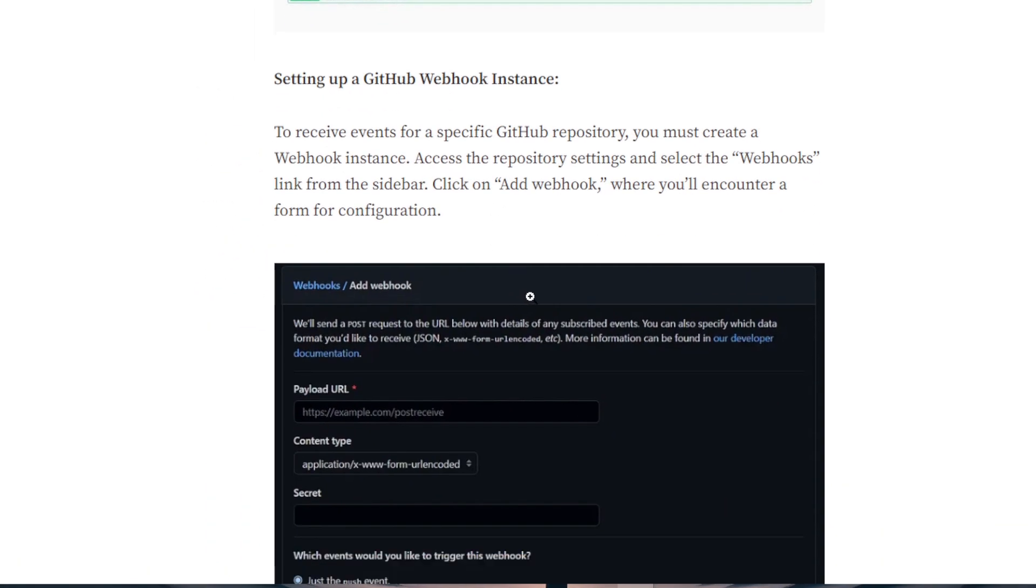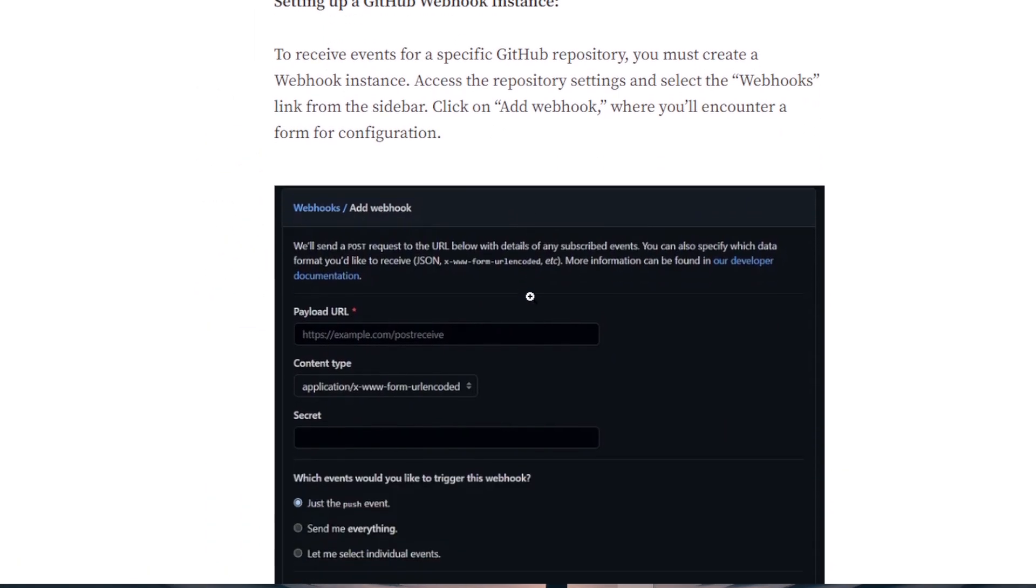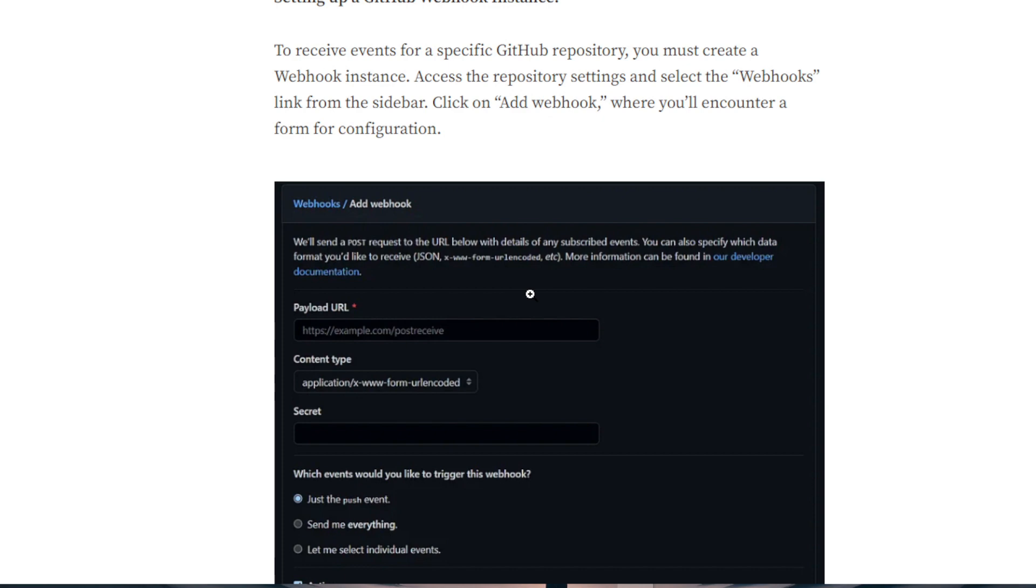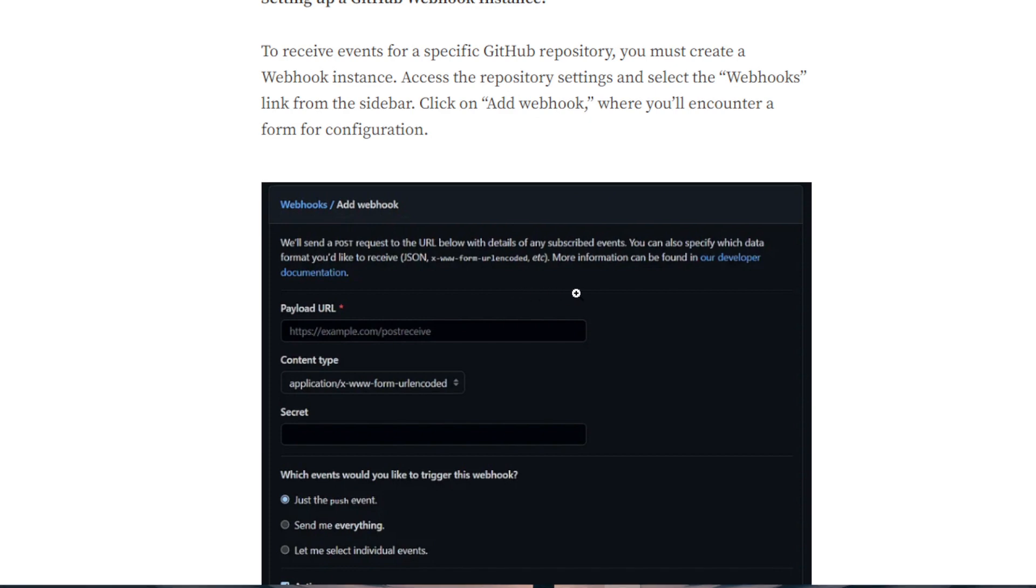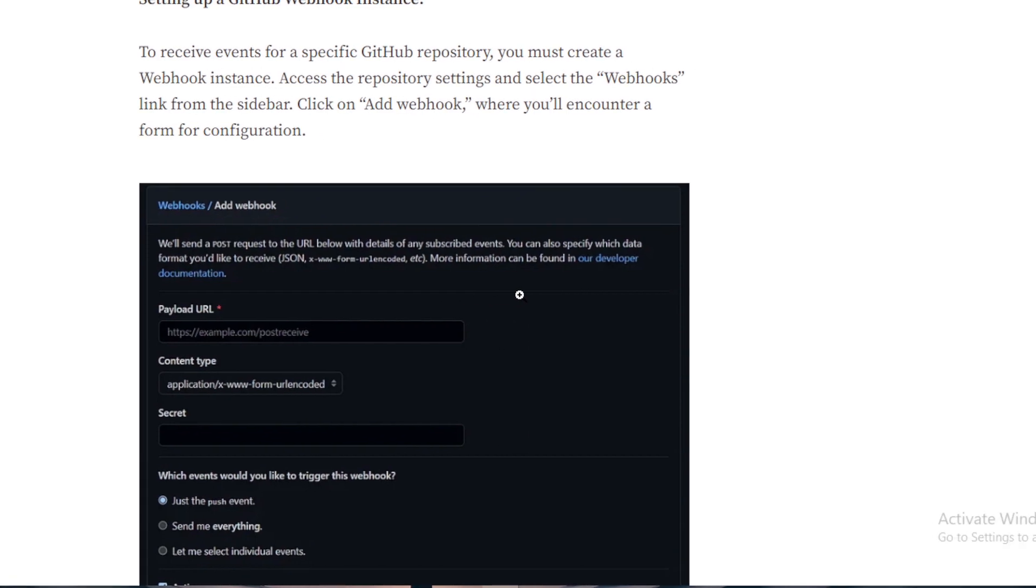Then here we got setting up a GitHub webhook instance. To receive events for a specific GitHub repository, you must create a webhook instance. Access the repository settings and select the webhooks link from the sidebar.